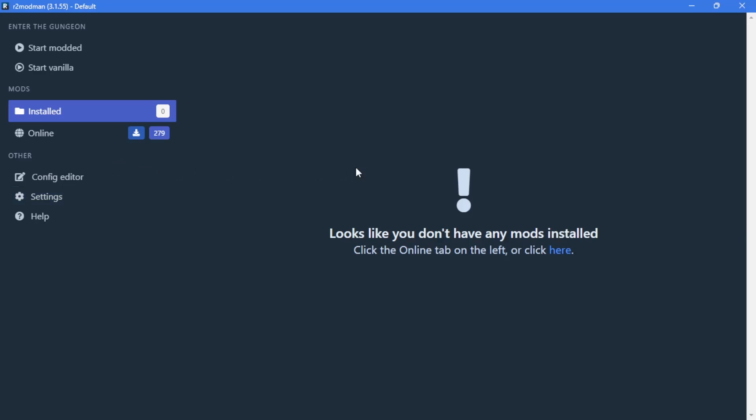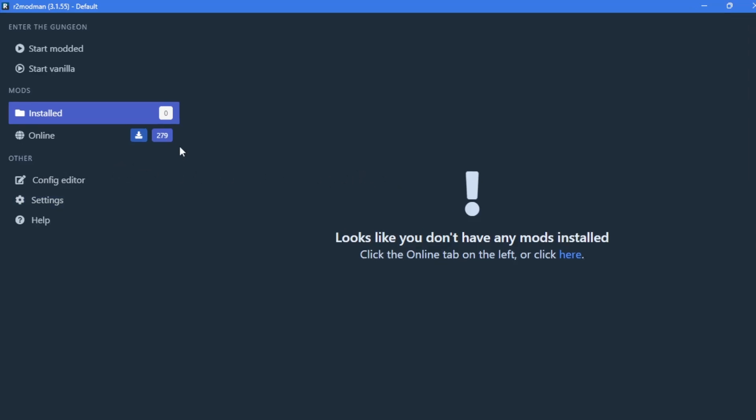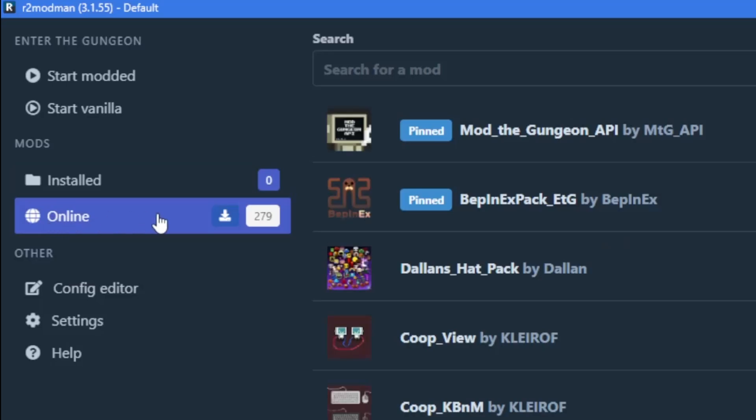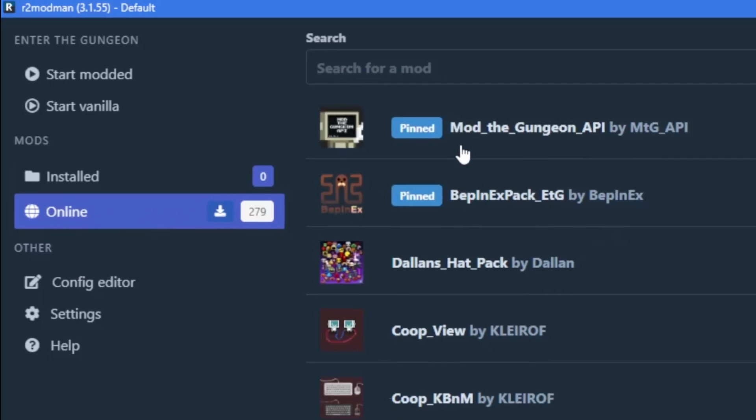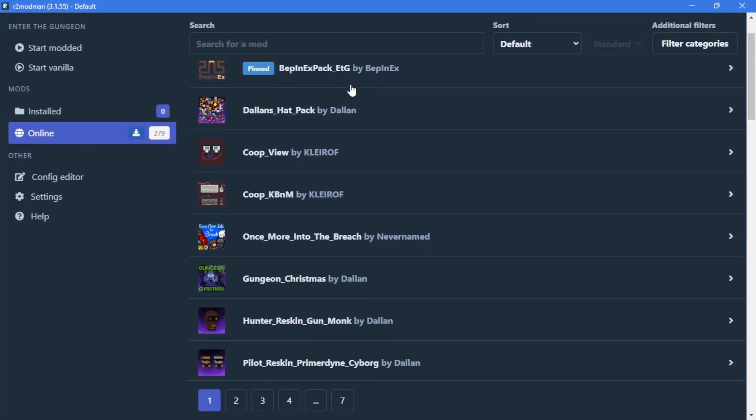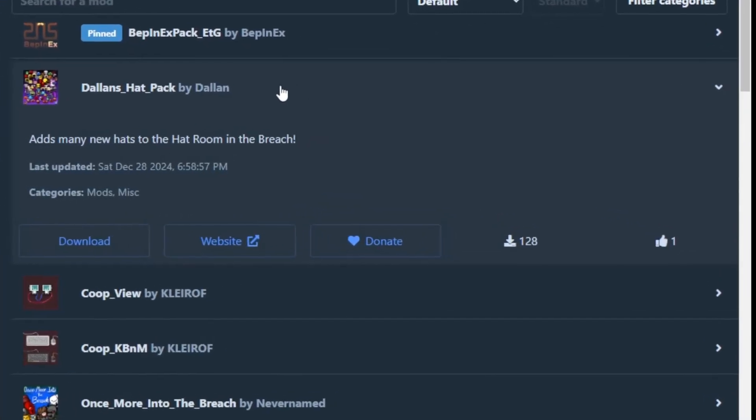Here you will see nothing, so if you want to install your first mod, you will have to go to online, and here you will see all the mods available under Thunderstore. So let's install a few.